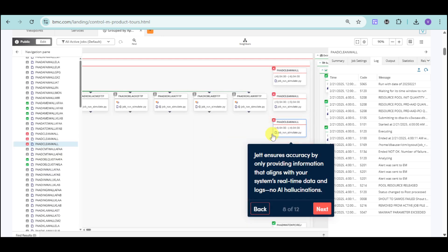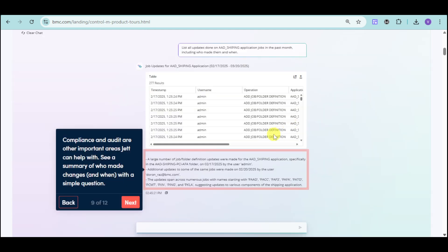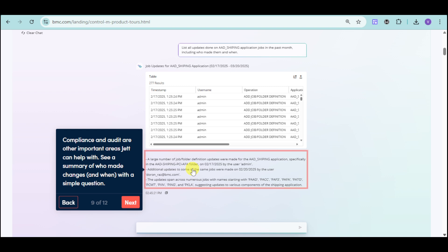In here, we can just ensure accuracy by using their JET AI by providing information that aligns with the system's real-time data. You can click on those, and from there, you can see some compliance and audits as well as important areas covered by this particular AI.